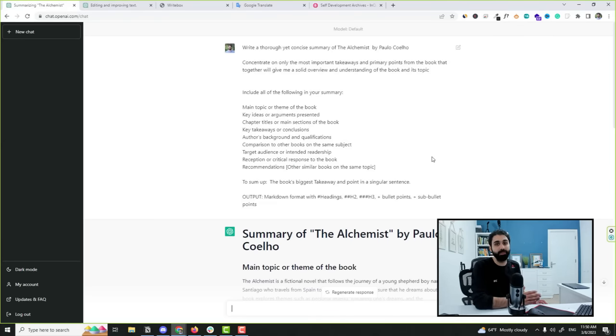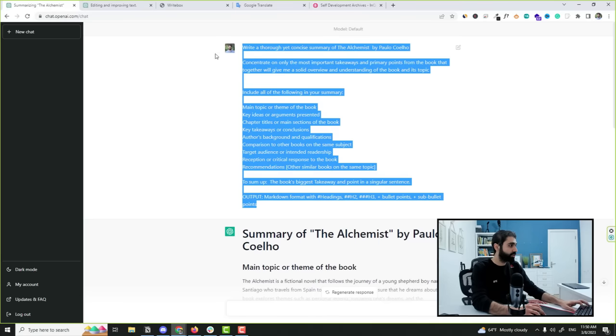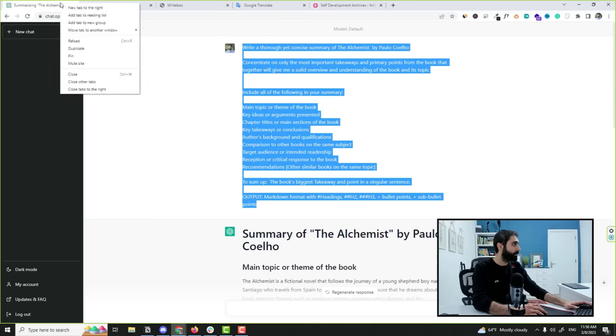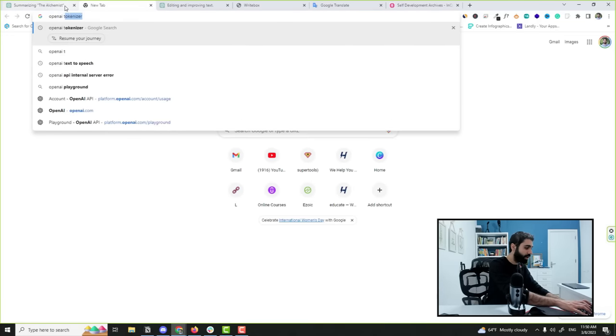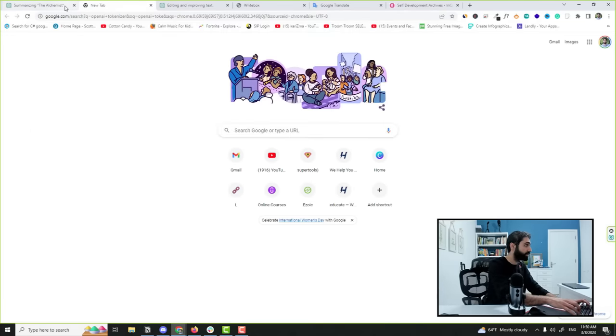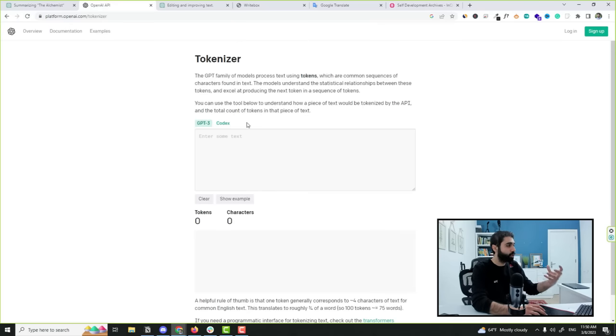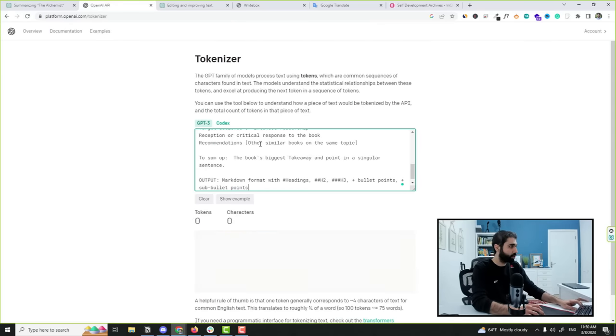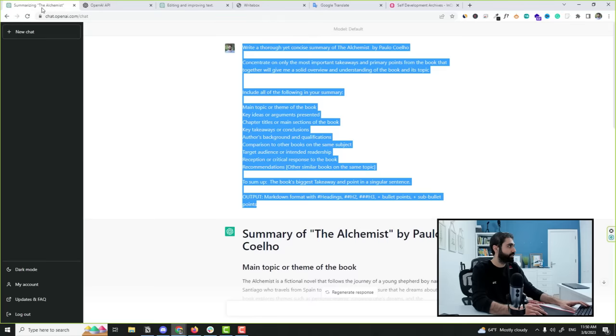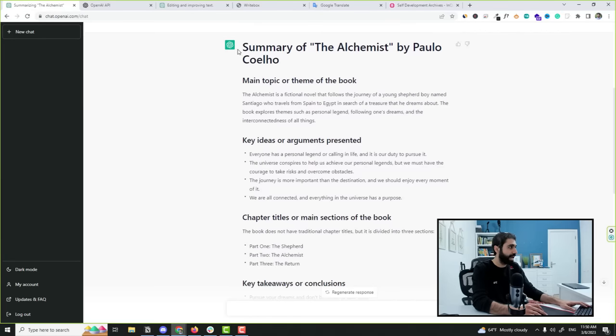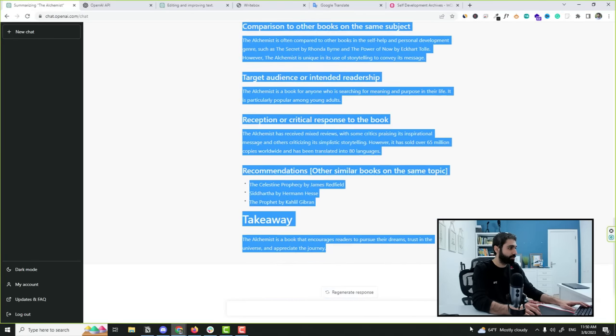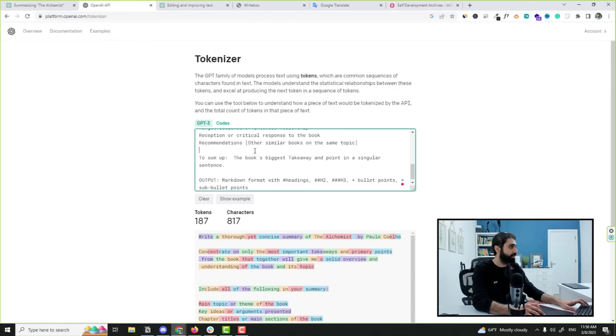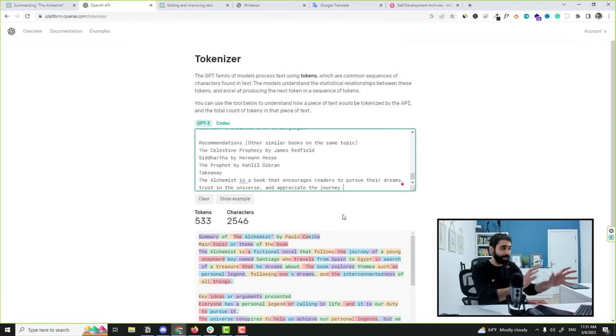Let me explain more. If I copy this, I go here to OpenAI tokenizer. This will show you how many tokens this prompt will cost. It's around 187 tokens. And let's see the output. I will copy the output, paste here tokenizer. It's around 533, so together is around 800 tokens, less than 1000 tokens.